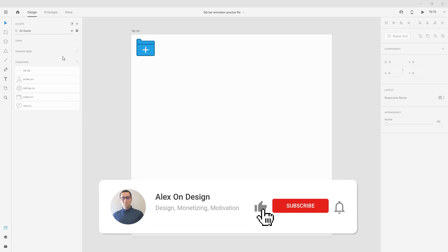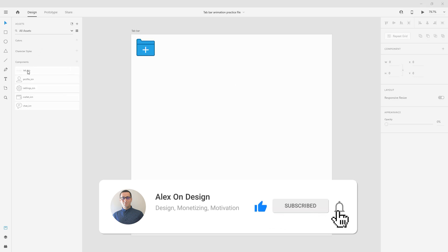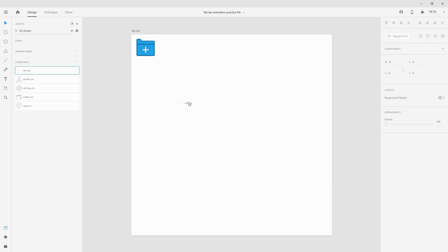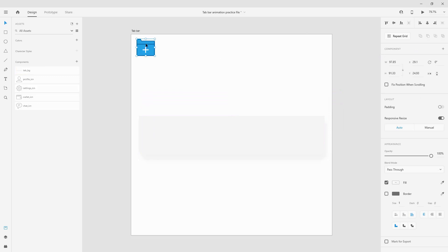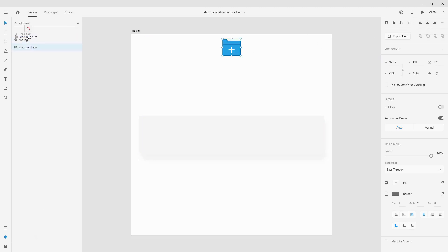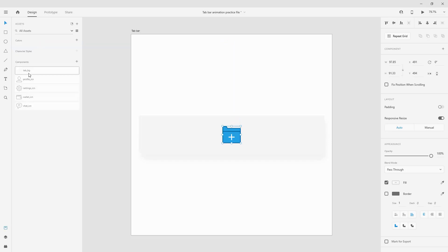Now to get started I have all of these components already pre-made for you guys. So simply click on any of these and drag and drop them inside. This is a tab BG. I'm going to position it in the center. Now this is our document icon. I'll position it right here in the center just above our tab bar.